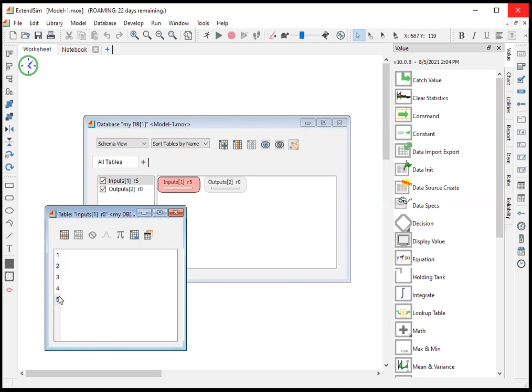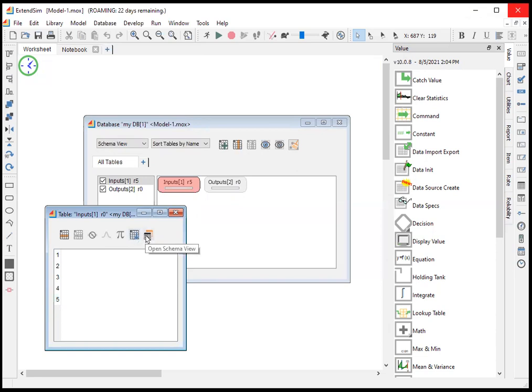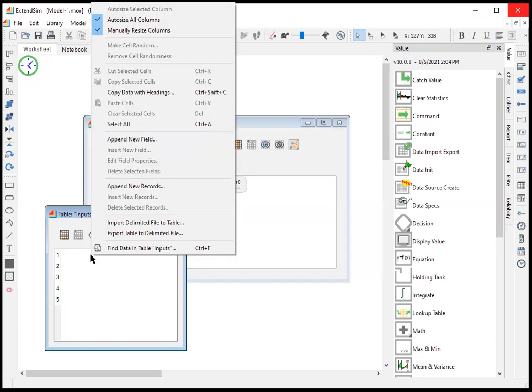There's still no columns inside here. So to create the columns, and again, there's nothing to sort, we're going to go either to the database or we can right click here and we're going to append a new field.